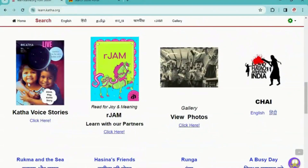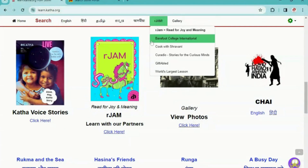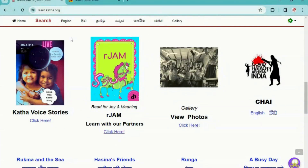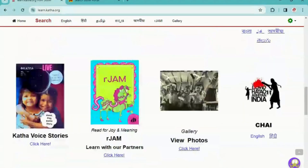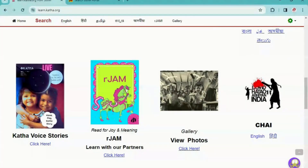Next, we have Kata Voice Stories, where you can see how to listen to audio stories using the Alexa app or Echo Dot, and also access audio stories. Then there is Art Jam, and similarly, all other content can be accessed from the top as well as the links below the icons. Then there is CHAI — that is COVID Hatao Abhiyan. This was a campaign conducted during COVID time, especially for children, to create awareness about vaccination, cleanliness, and hygiene. This also contains a lot of storybooks and activities.